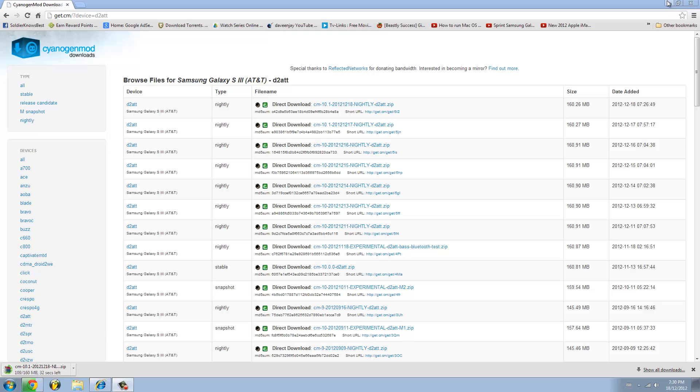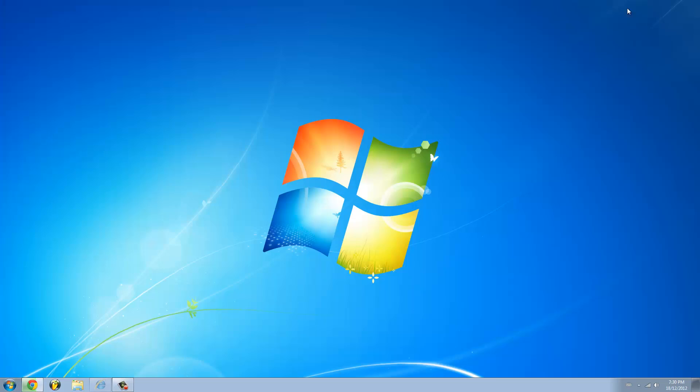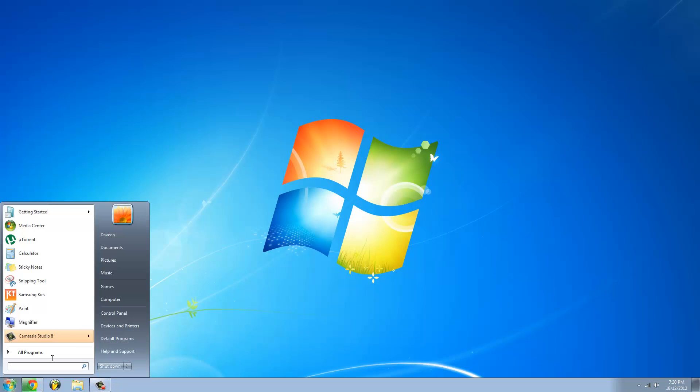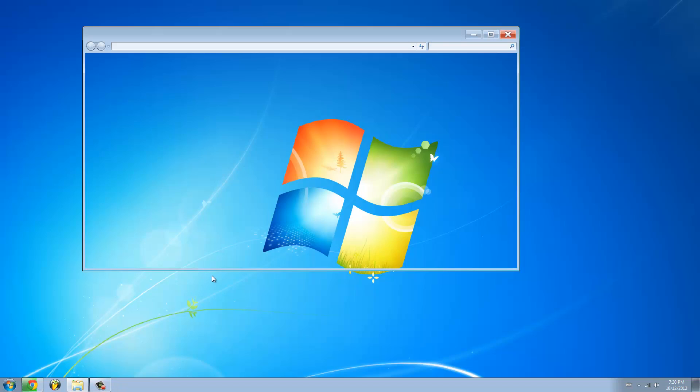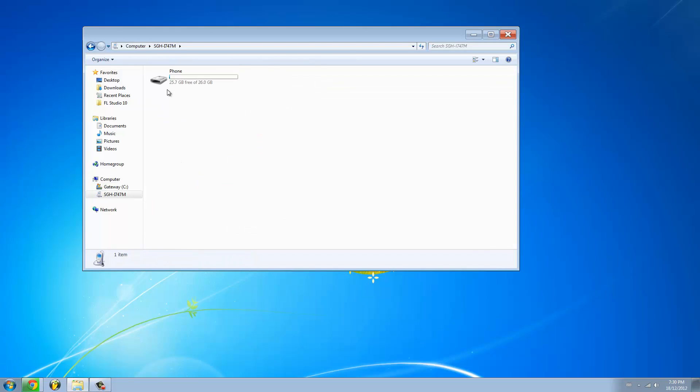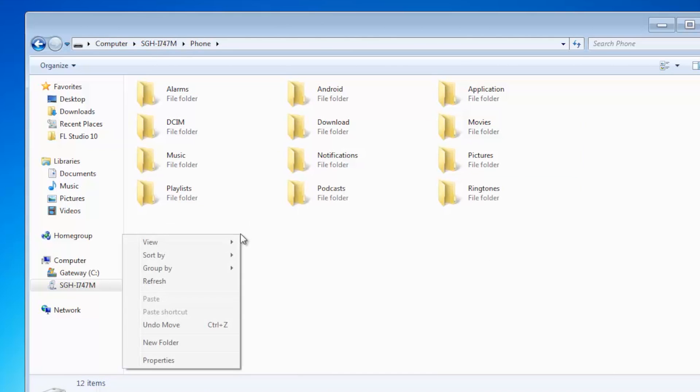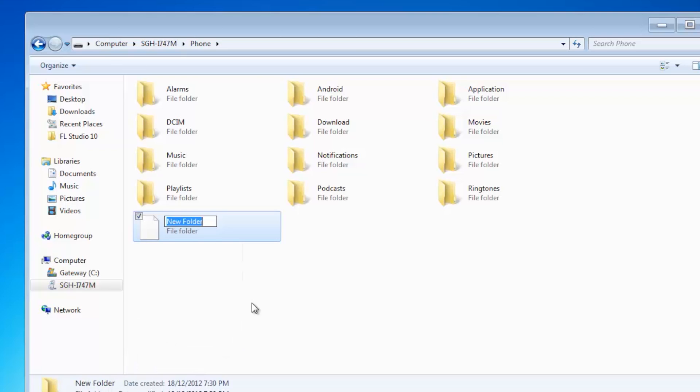Now go to My Computer. Make sure to plug in your device and it should show up. Open it, go to your phone and you should see all your folders. Now right click and create a new folder and name it root.